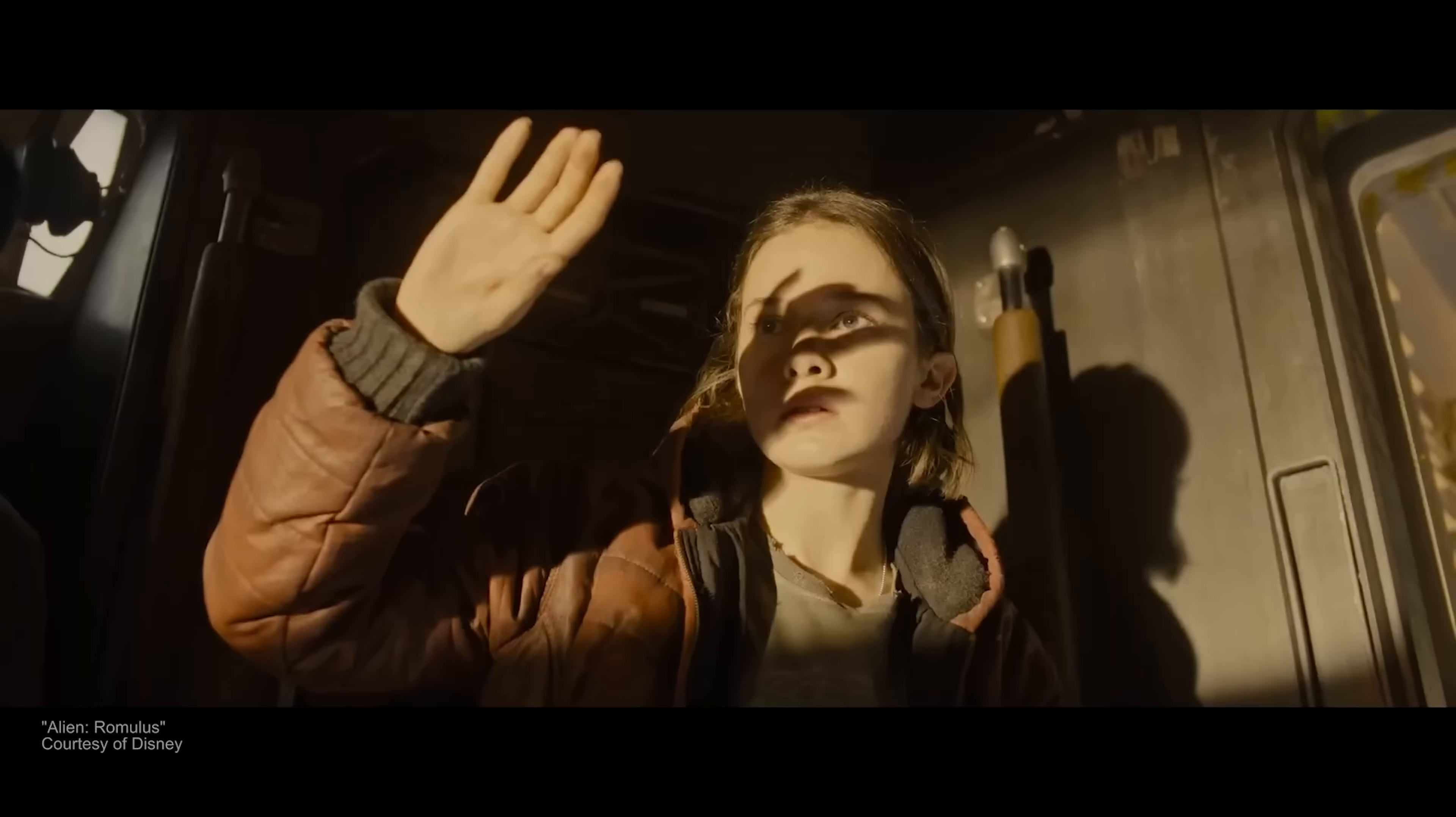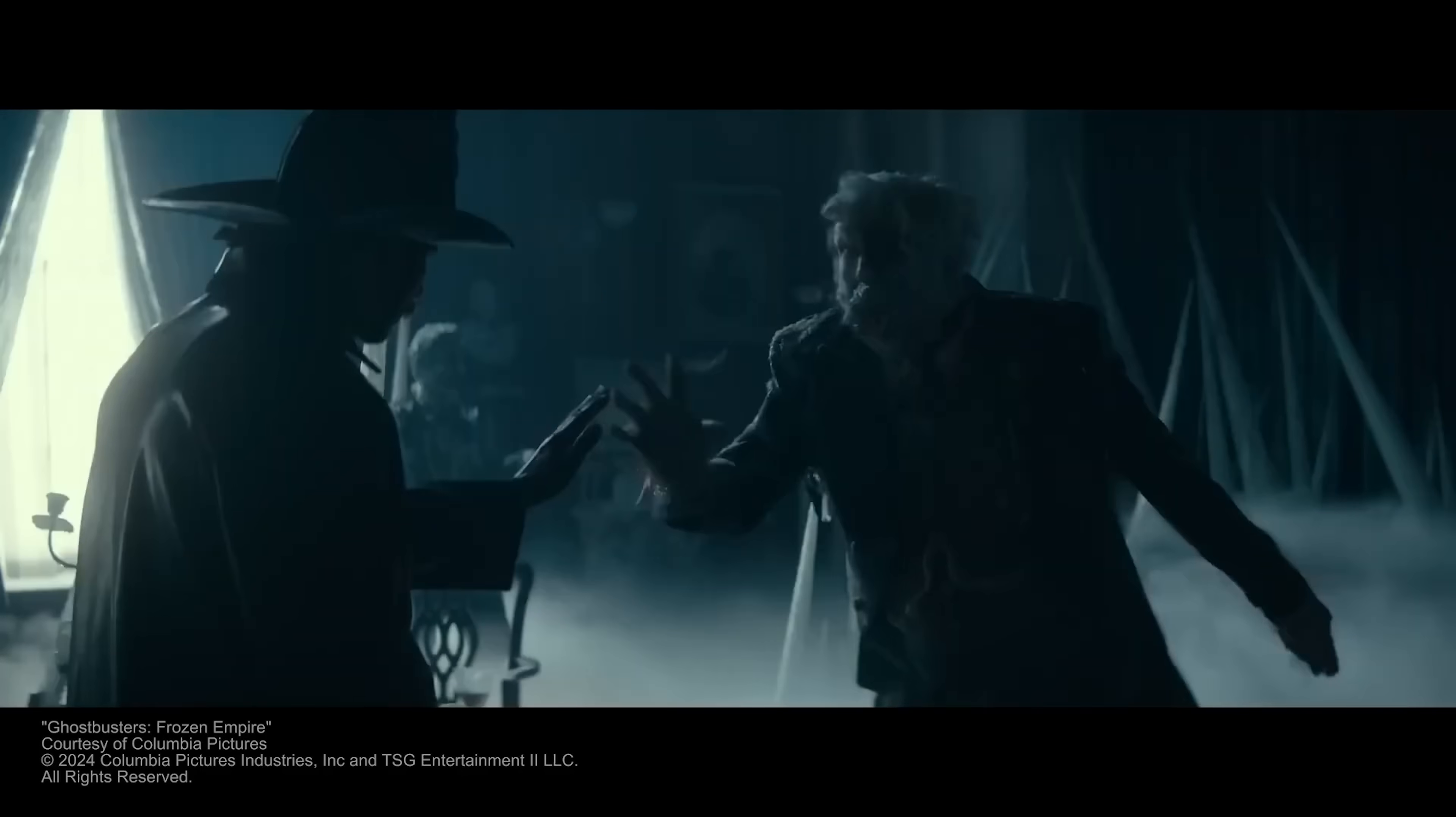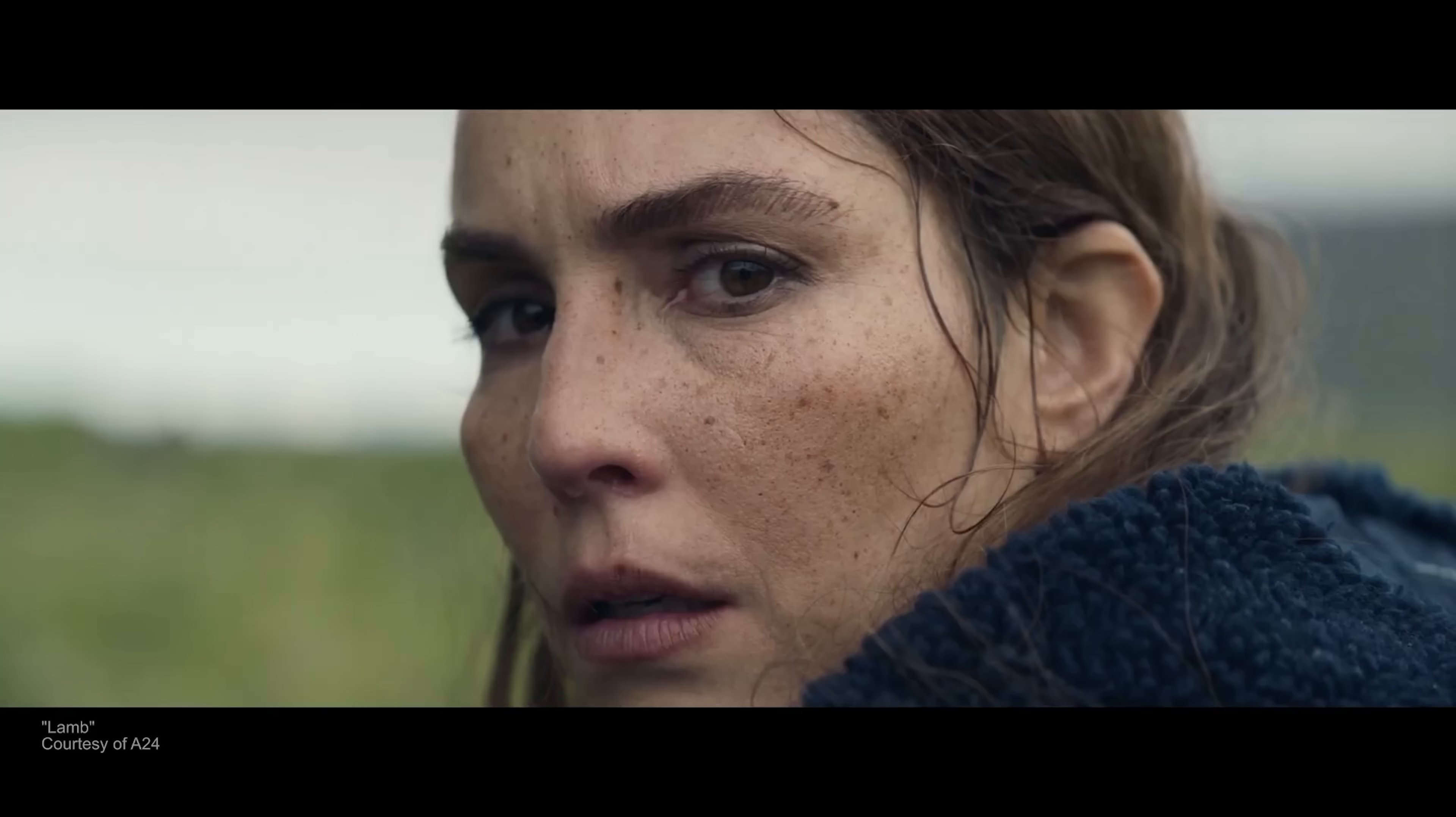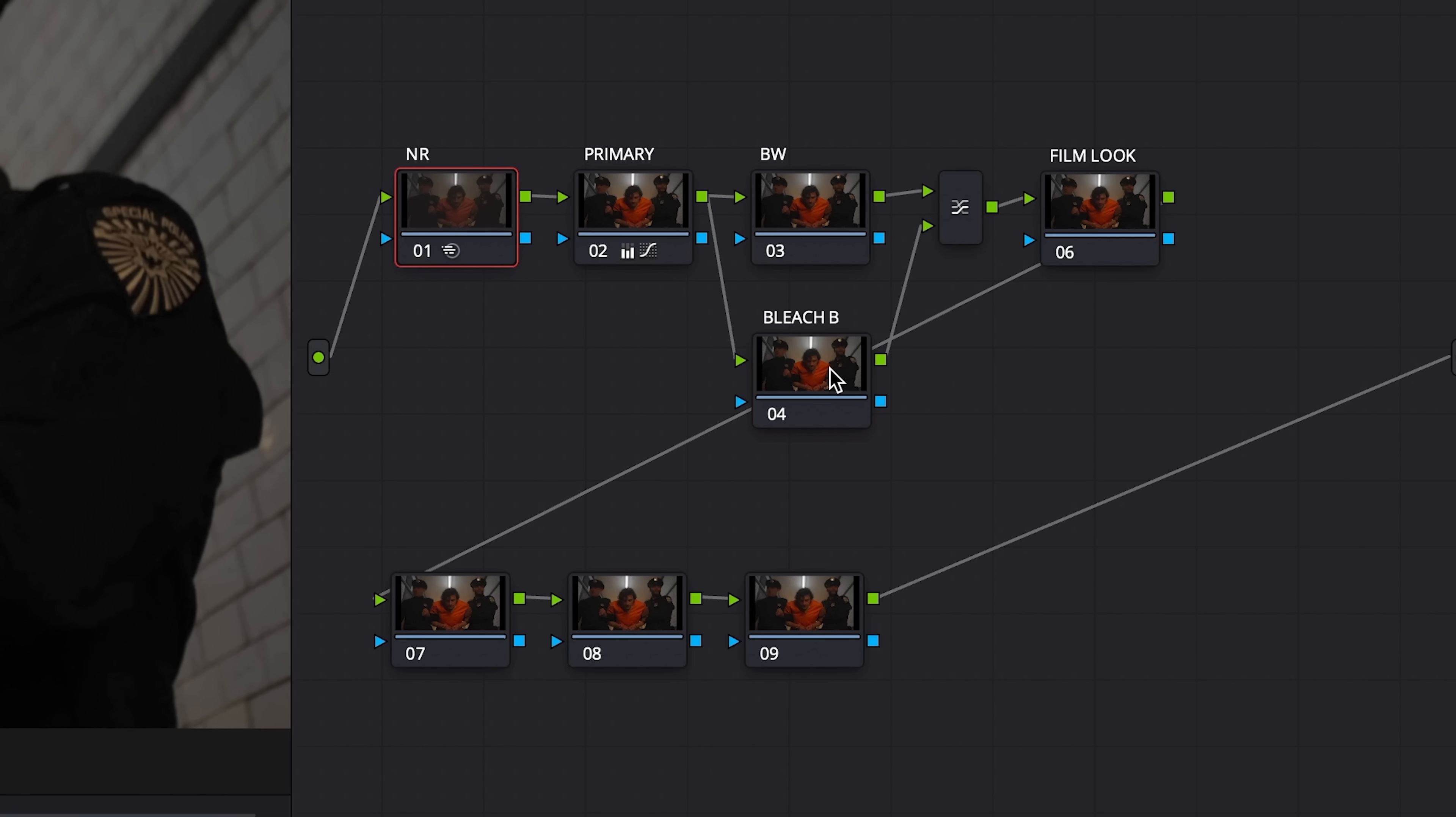Resolve is the industry standard for color grading. Whatever major film or TV show you watched last, chances are it was graded in Resolve, and there's a good reason for that. It's phenomenal. It's node-based, which makes building out a look far easier and more robust.